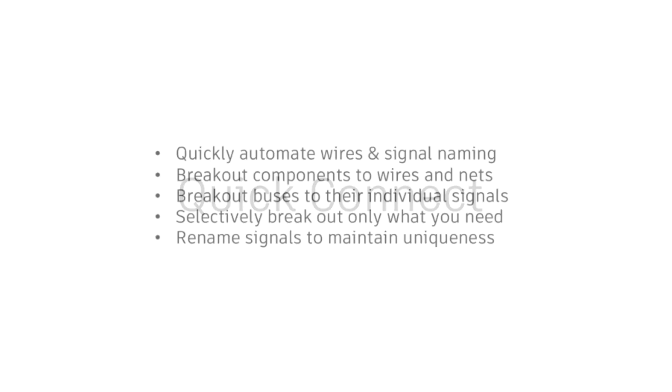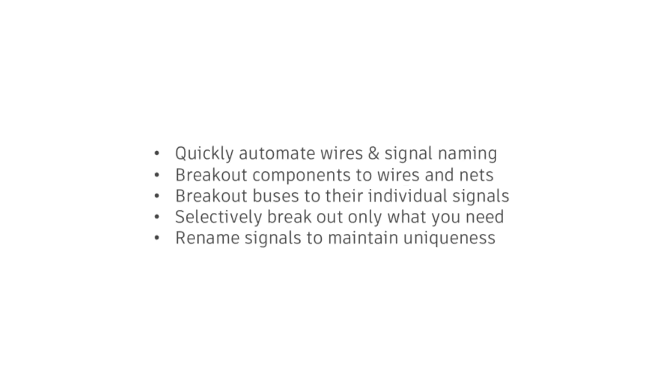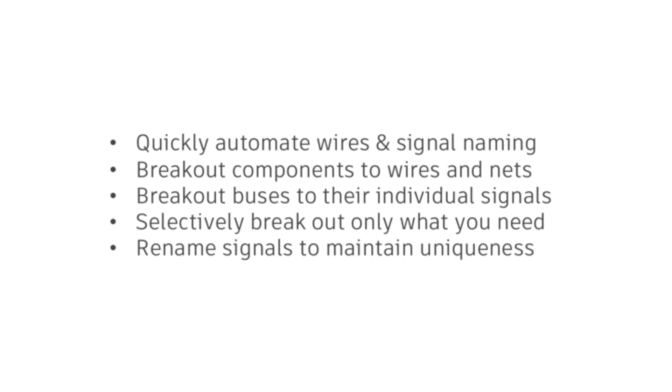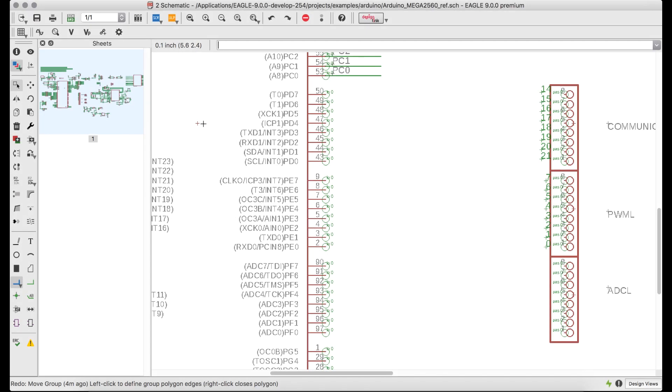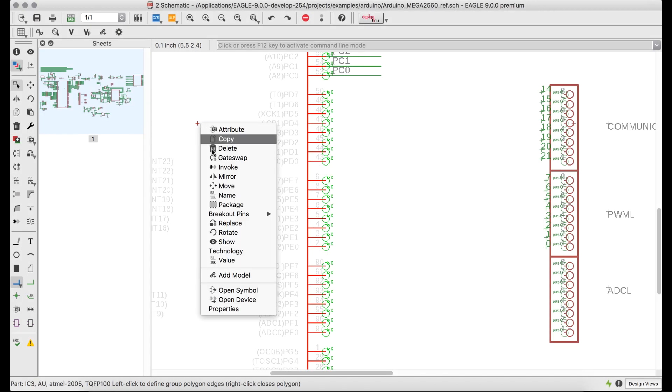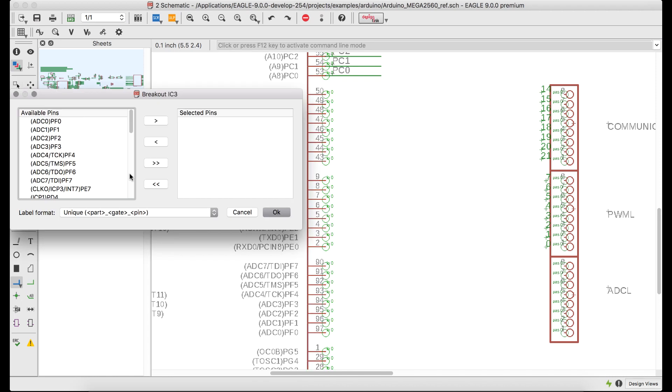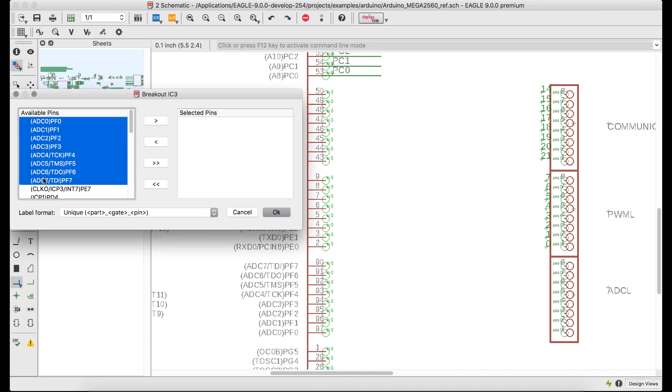Eagle version 9 takes schematic productivity to new levels by rethinking much of the repetitive wiring work that's not adding value to your design. The first generation of Eagle's new Quick Connect tools includes a whole new collection of breakout tools for wiring components and buses.